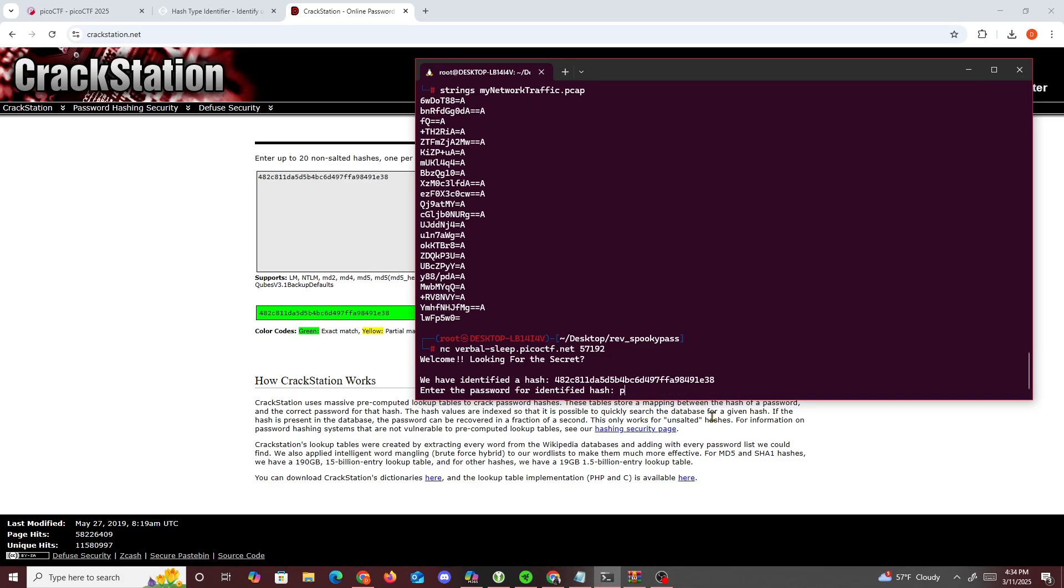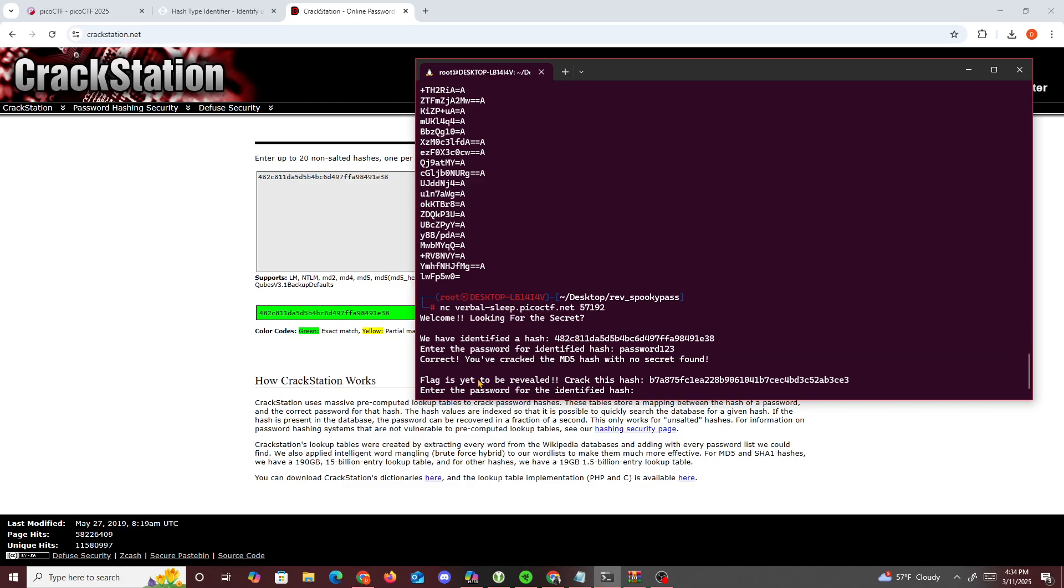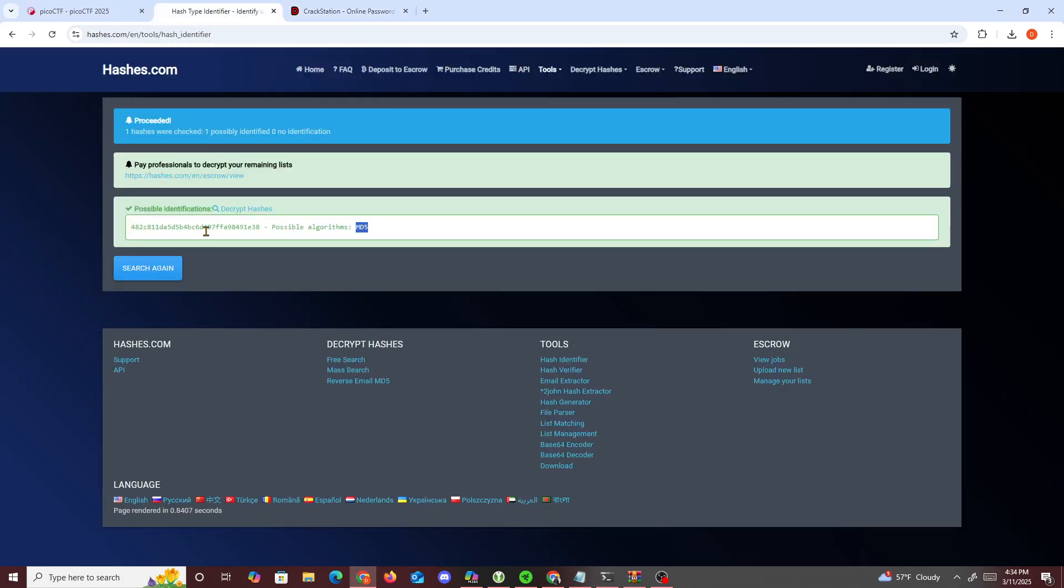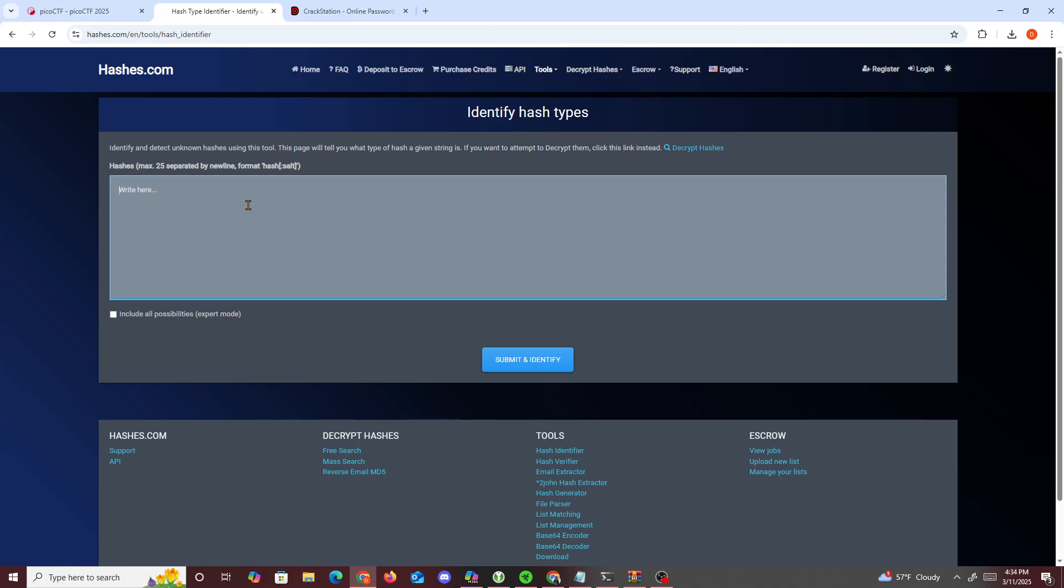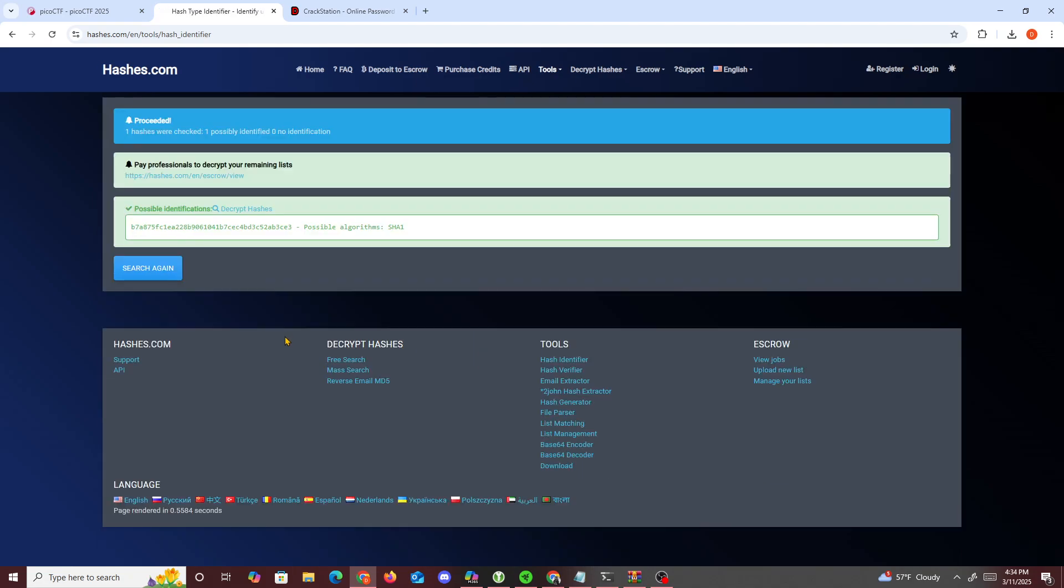If you go right here on terminal and paste password123, you get correct. You cracked any file with no secret file. Crack this hash. Now let's look up hash identifier again.